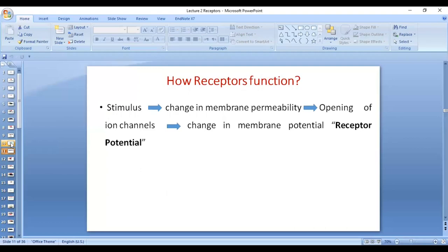This change in the membrane potential is called receptor potential. When the channels open, there will be an influx of sodium. Why sodium and not chloride or potassium? Influx of sodium because inside the cell is negative, so positive ions will enter. Chloride will not enter because the resting membrane potential is negative. Potassium does not enter because of the concentration gradient — sodium concentration is high outside the cell, whereas potassium is low outside. So it is sodium that flows into the cell.